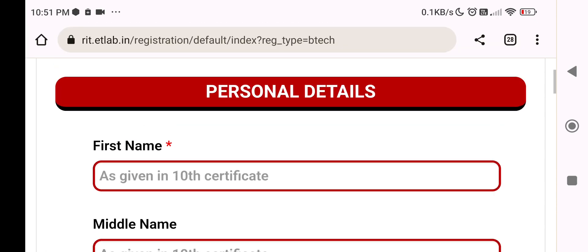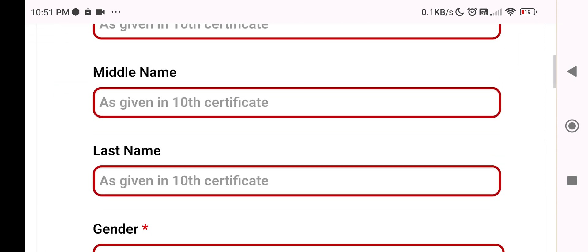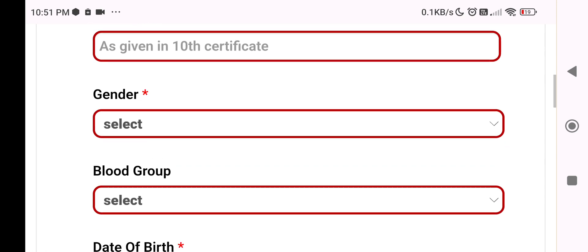Check the B.Tech option. No trouble. Just proceed.